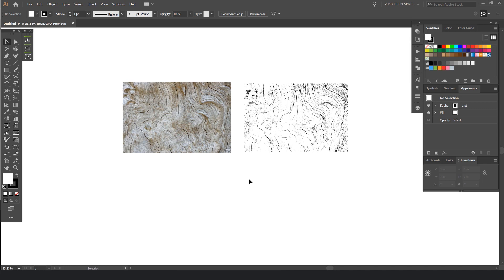How are you doing? What we're going to be doing is creating our own wood texture pattern in Illustrator CC, and I'm going to show you how to do it from scratch.